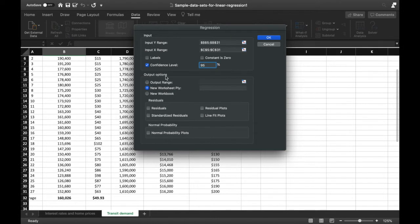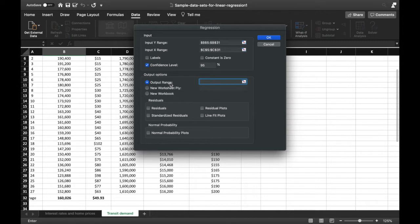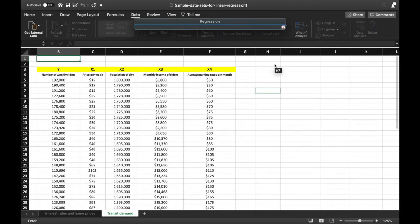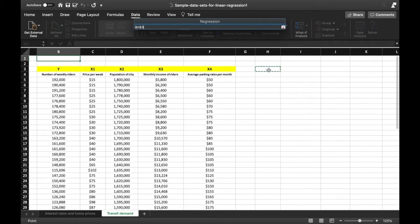That covers the input. Next are the output options — how you'd like to see the results of the regression analysis. We have three major options: Output Range, which shows results on the same worksheet; New Worksheet Ply, which creates a new worksheet in the same file; and New Workbook, which opens a new spreadsheet. For now, let's use Output Range and set the results to start at cell H3.